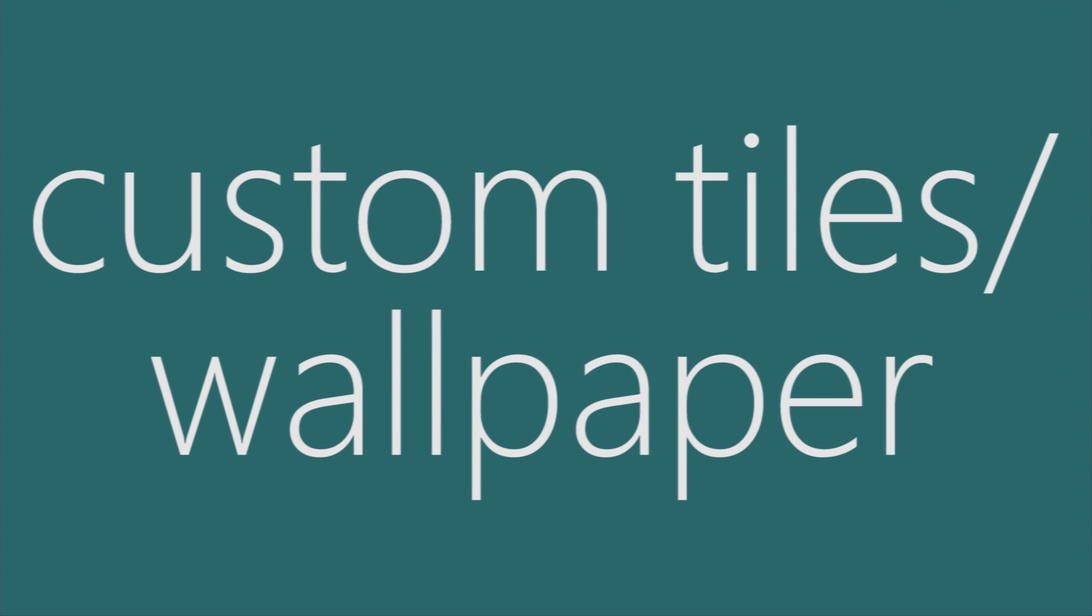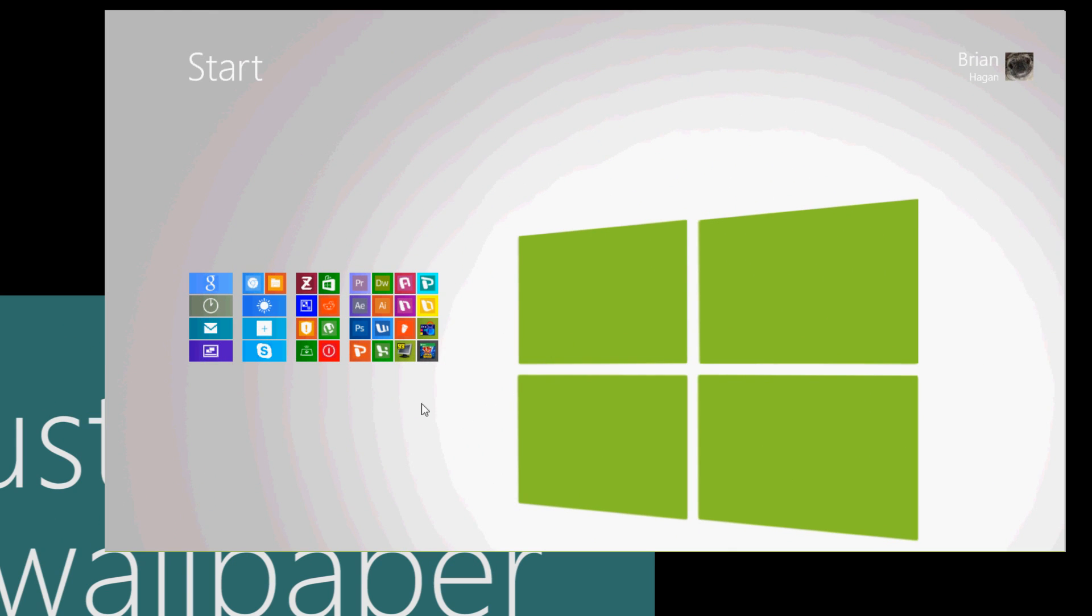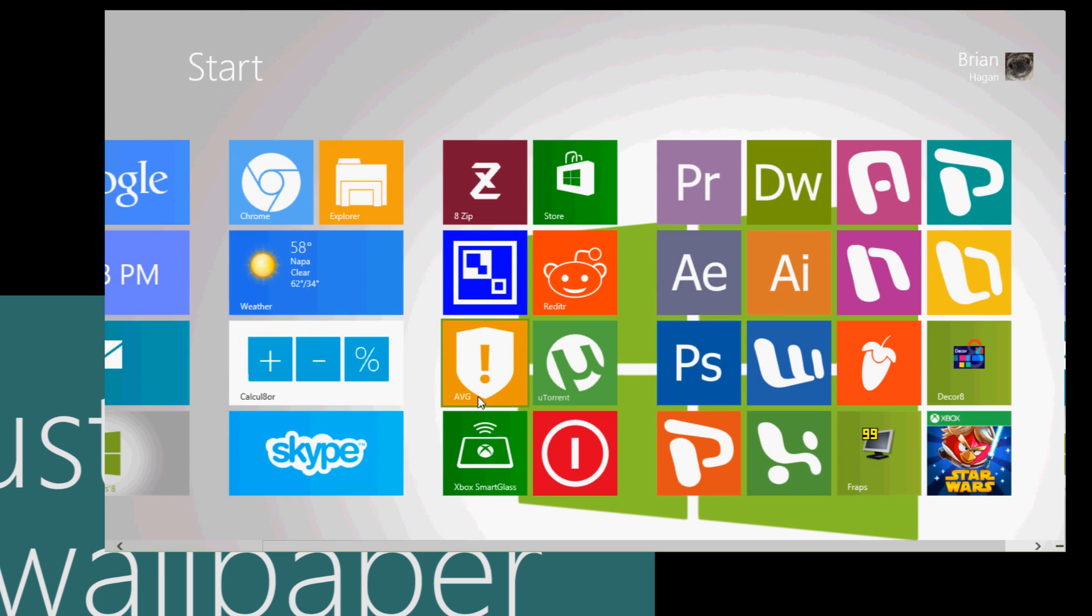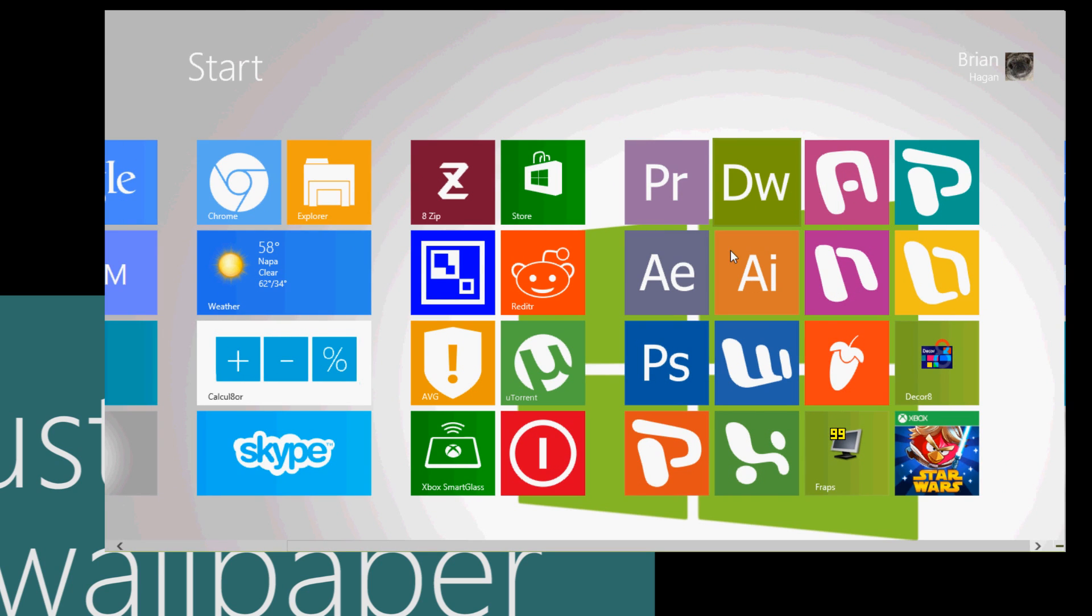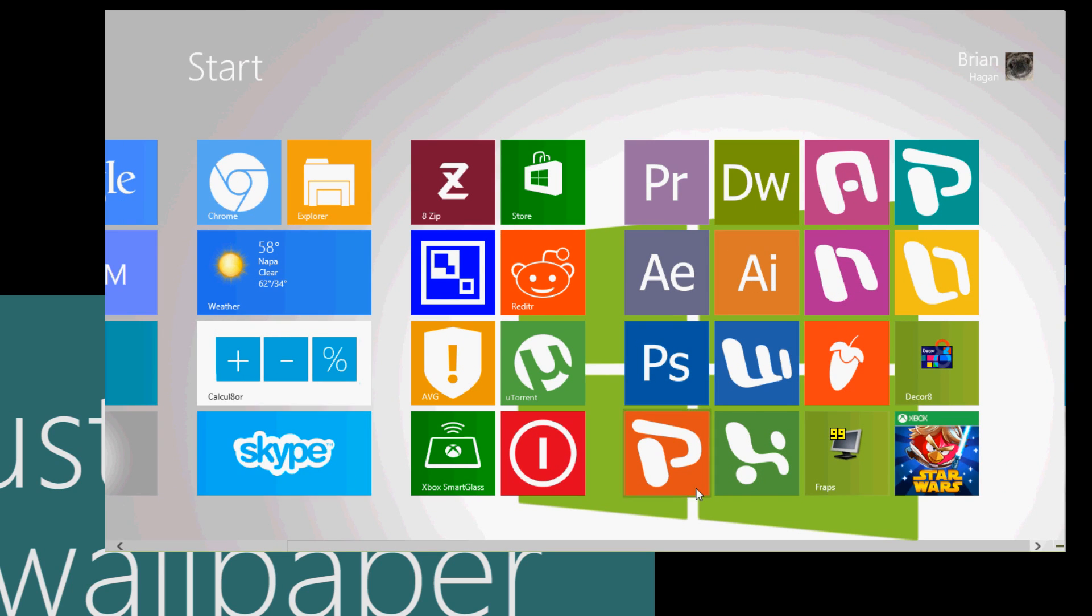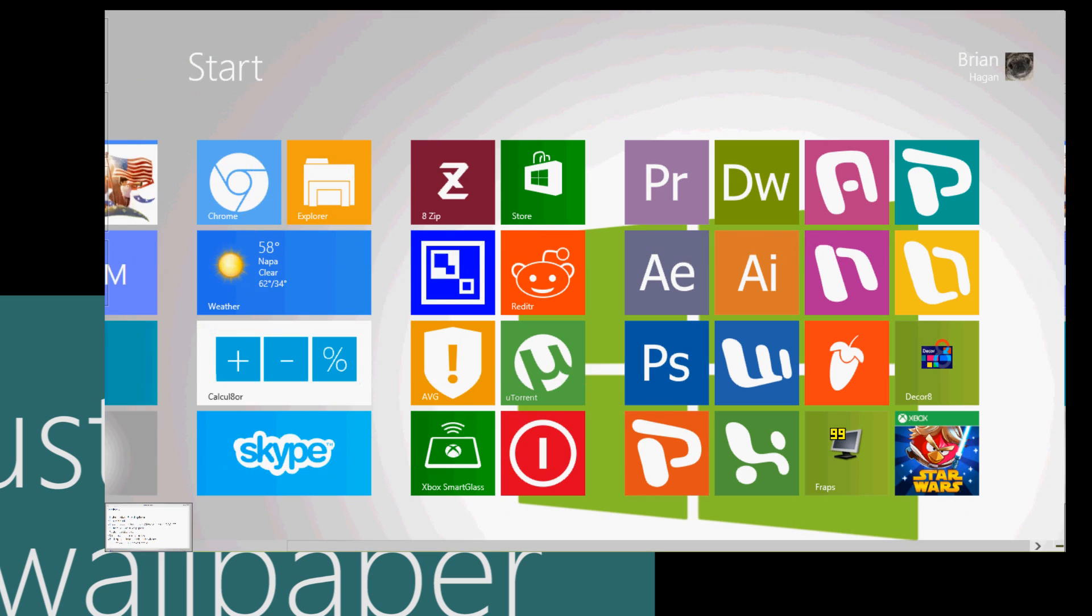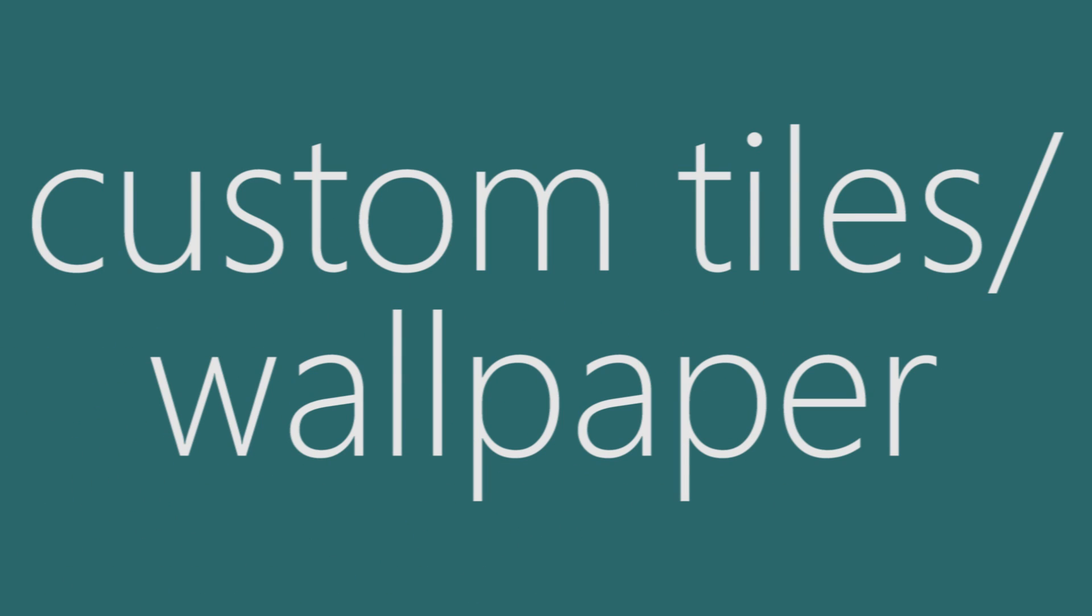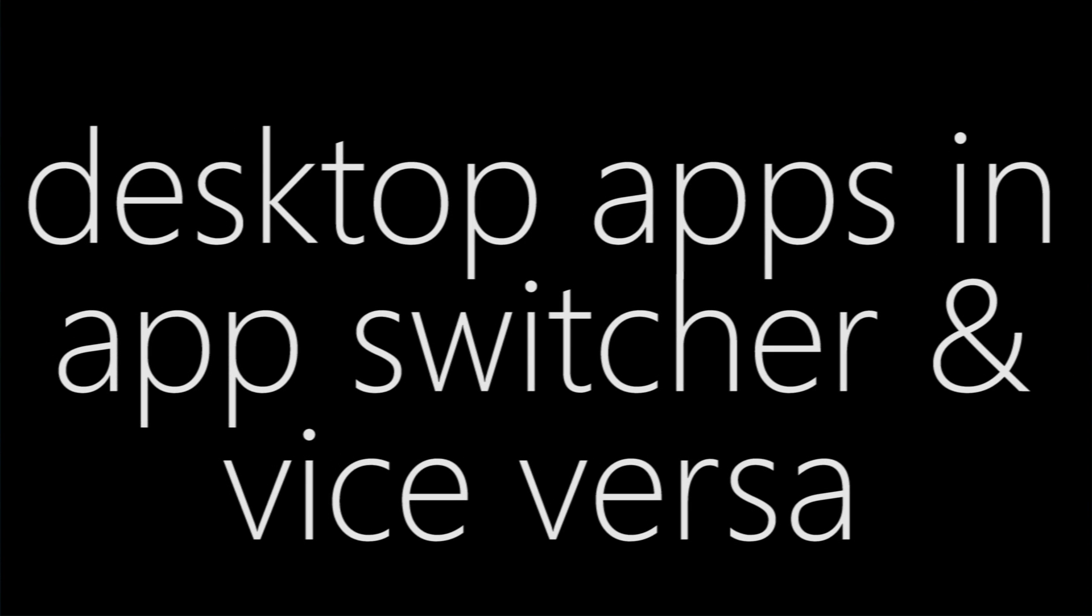Custom Modern UI tiles and wallpapers. Obviously those can be achieved as you can see with my start screen. I have both of those, but I needed third party applications to get those, which I'll link to in the description if you want to play around with those.